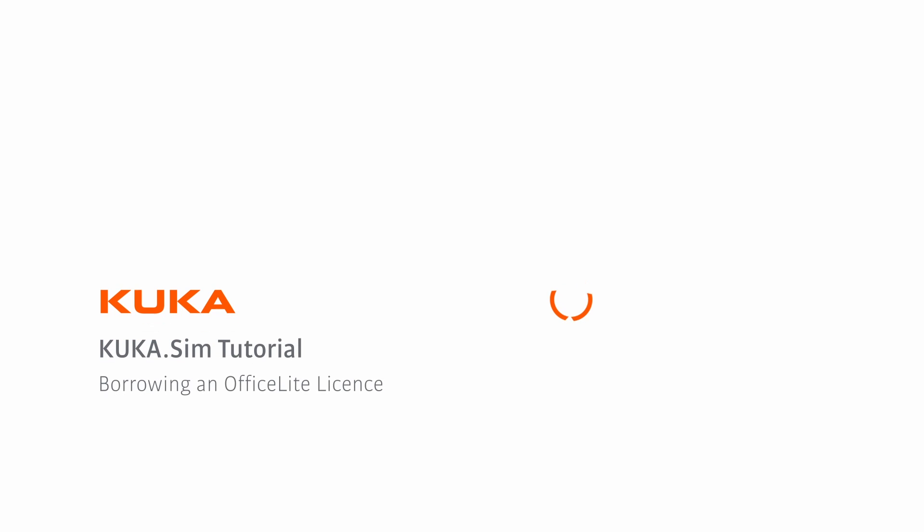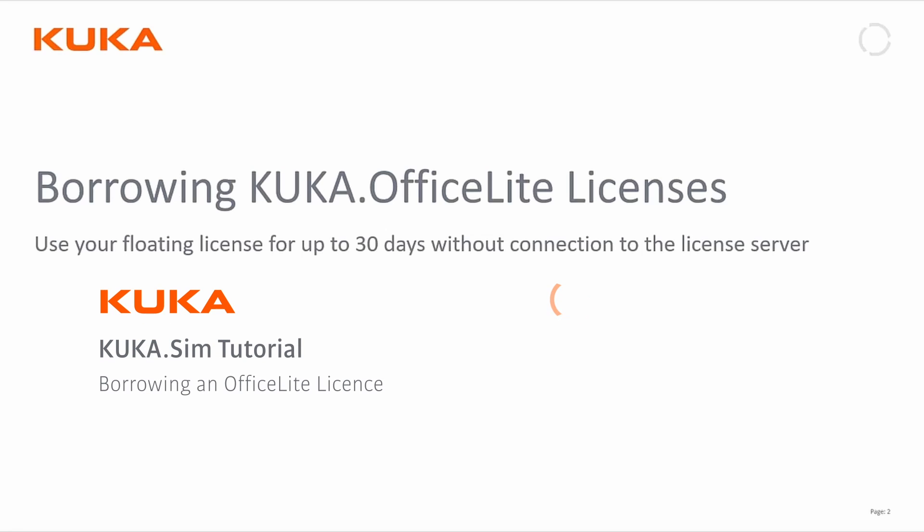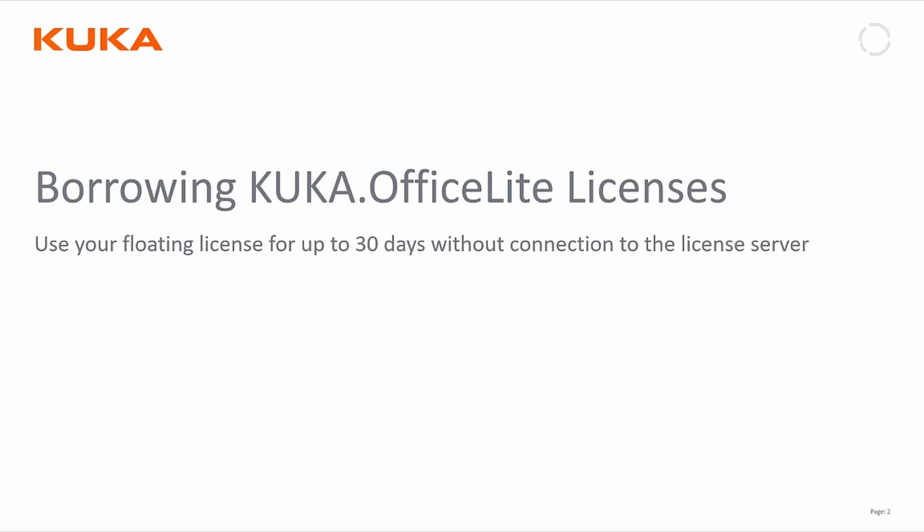Welcome everyone to this little video about borrowing KUKA OfficeLite licenses and how you use your floating license for up to 30 days without a connection to the license server.